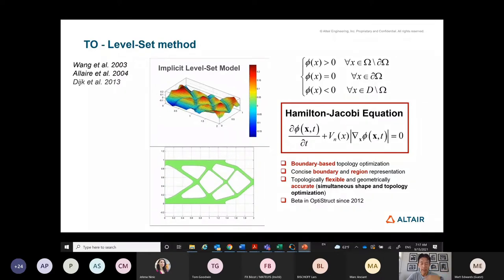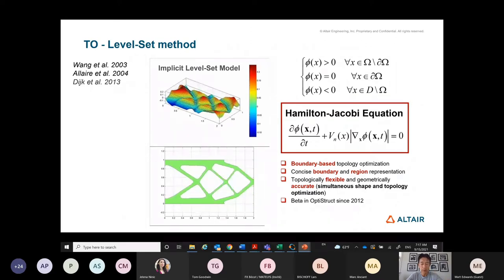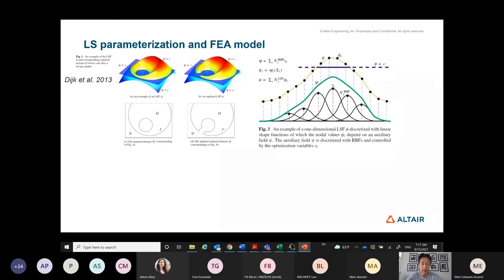Most research papers deal with a highly simplified problem, like minimizing compliance with a volume target. To give a bit of detail on how you describe the level set function: you can define it as the signed distance function, and then the level set function itself. Here is an example where you can use radial basis functions (RBF).